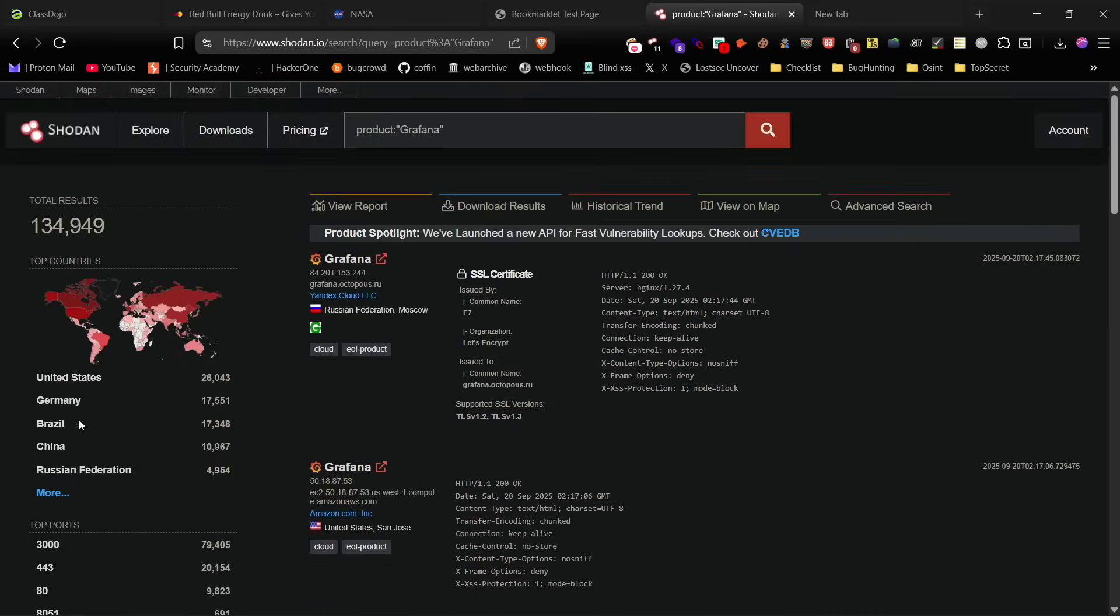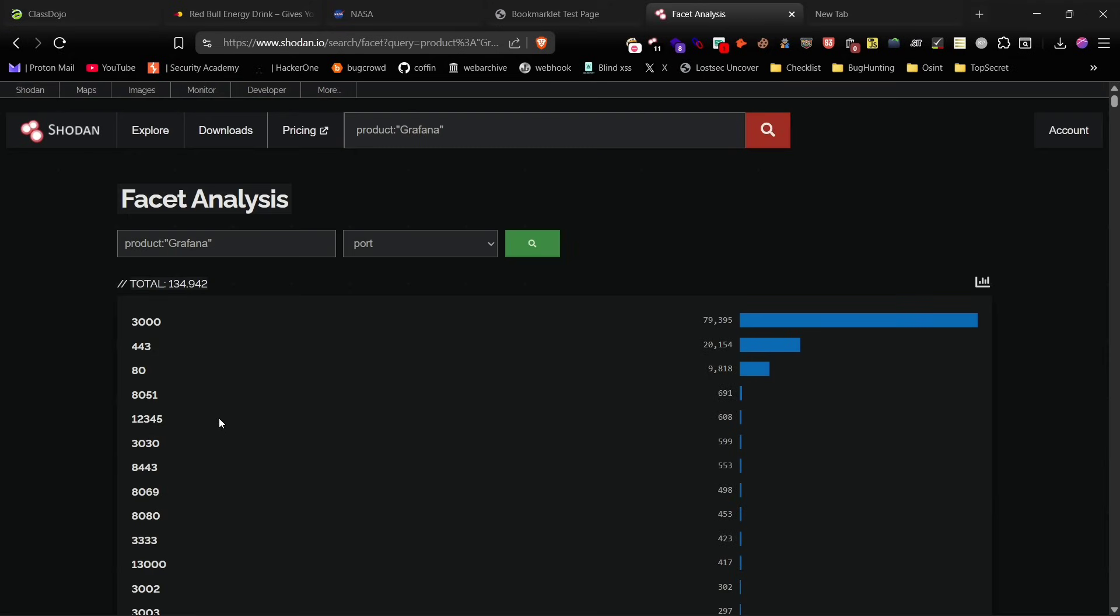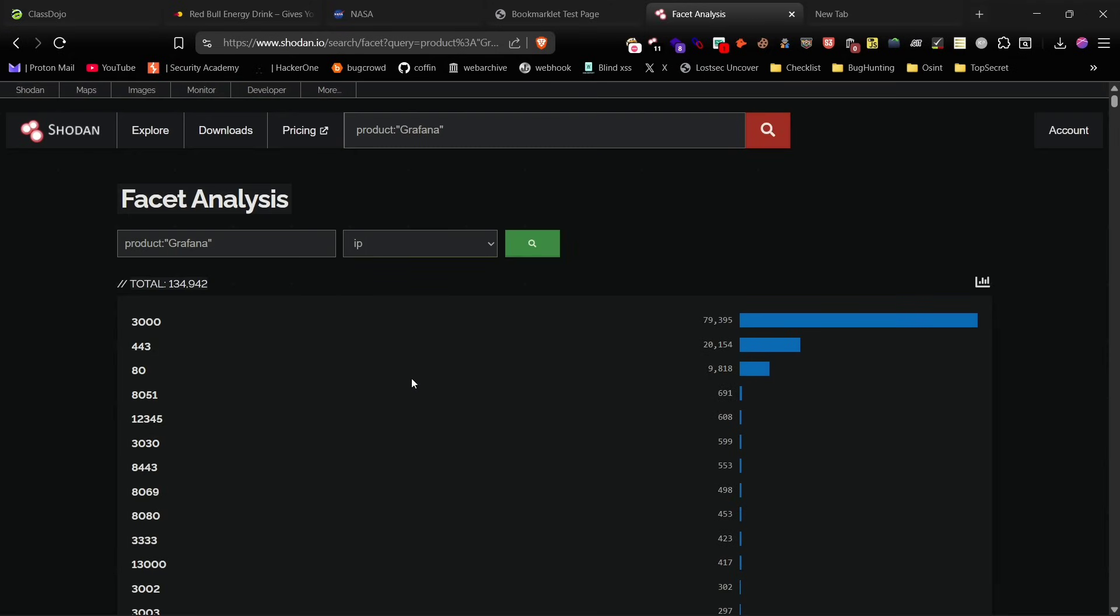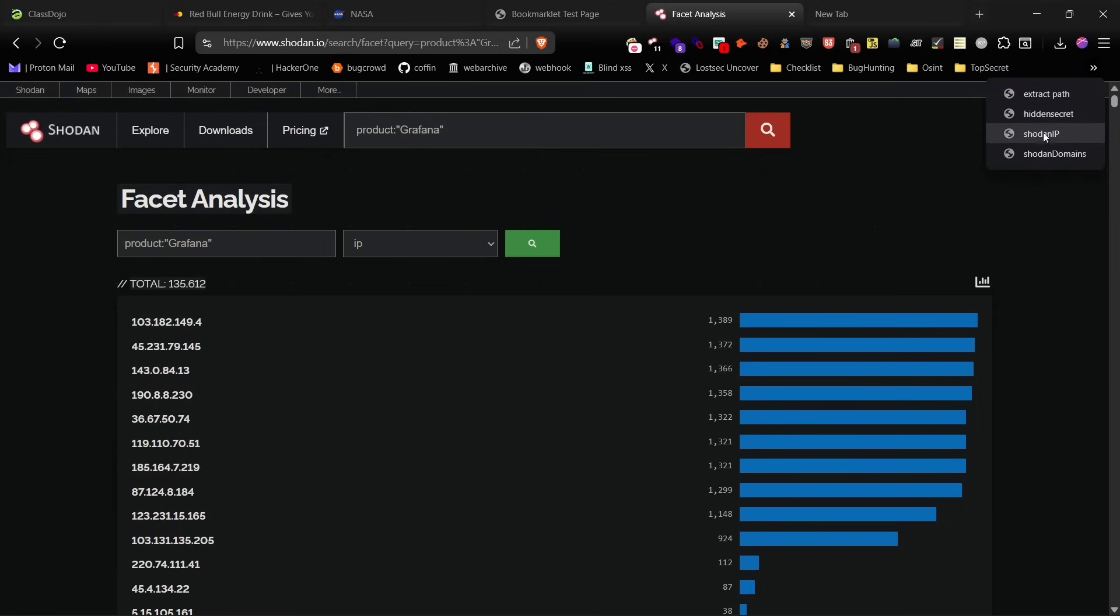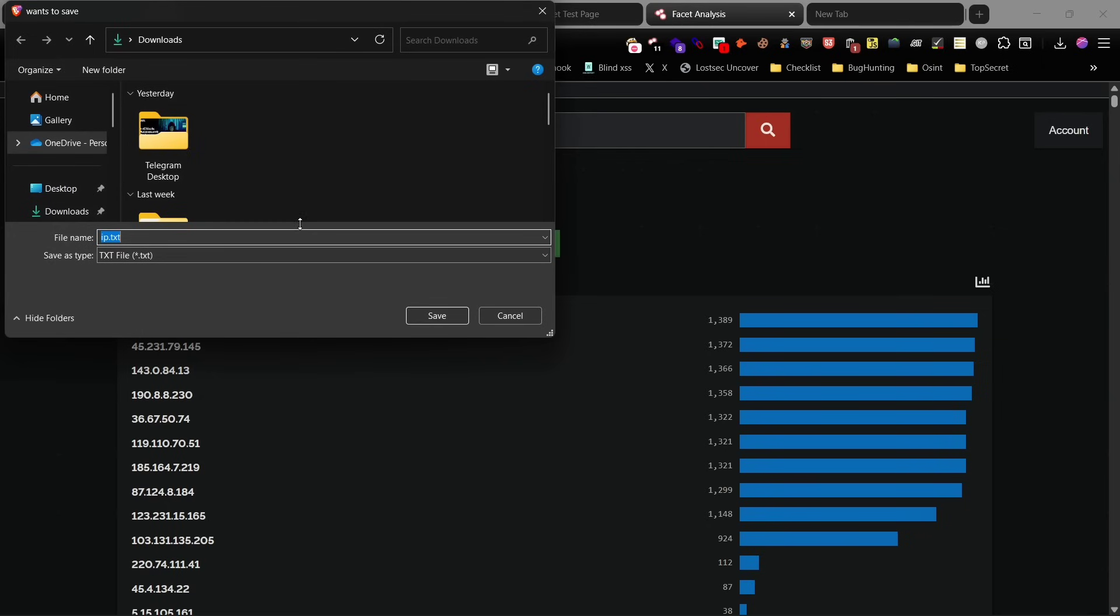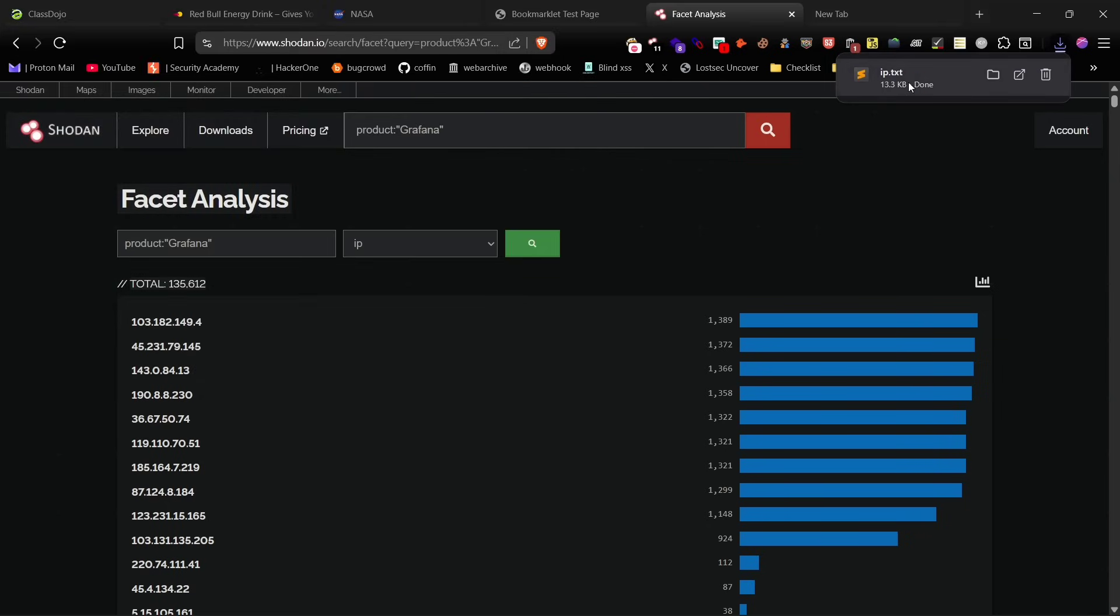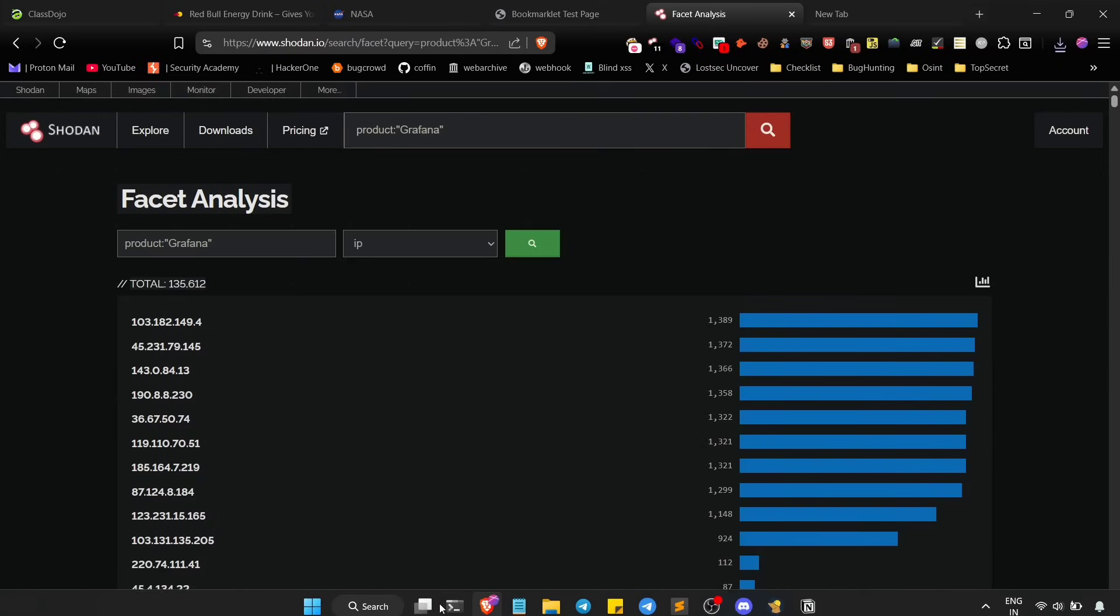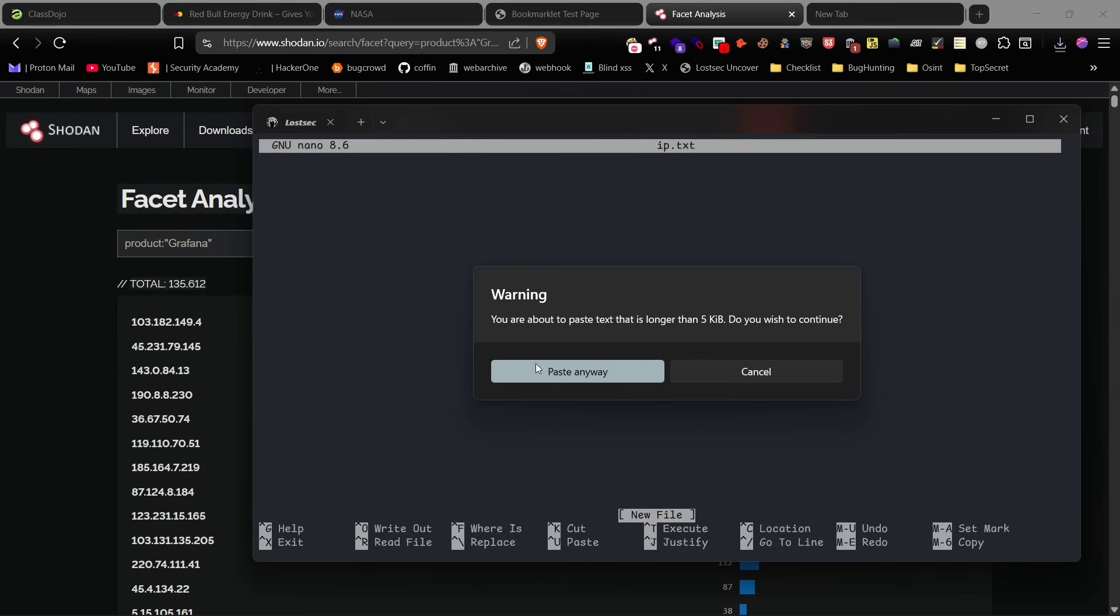Next, click on the more option, which opens the facet analysis tab and select the IP option. Now, you can use this bookmarklet I made. It fetches all the IP addresses for the given product into a txt file. Once downloaded, save the file on Kali and run a nuclei scan on it.